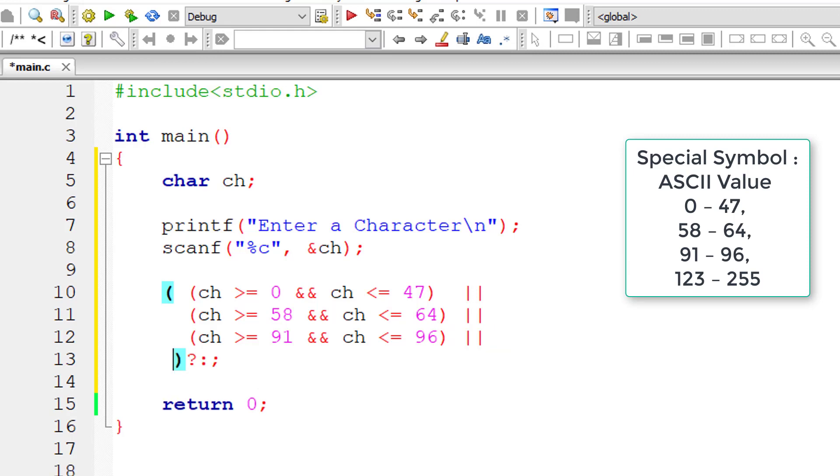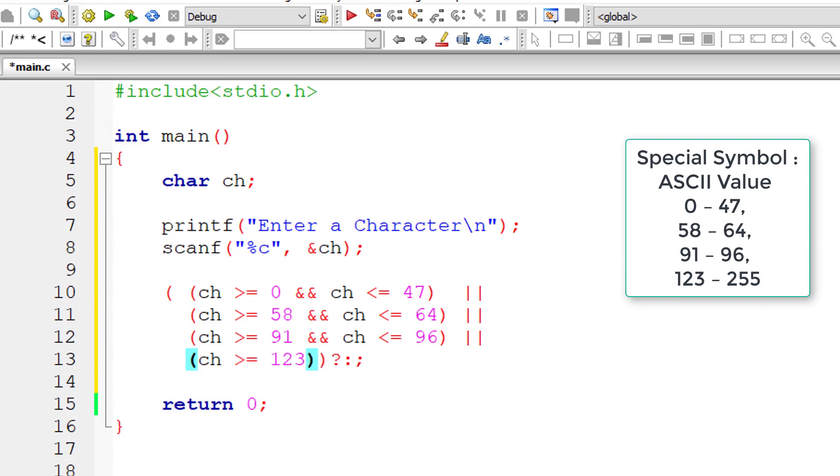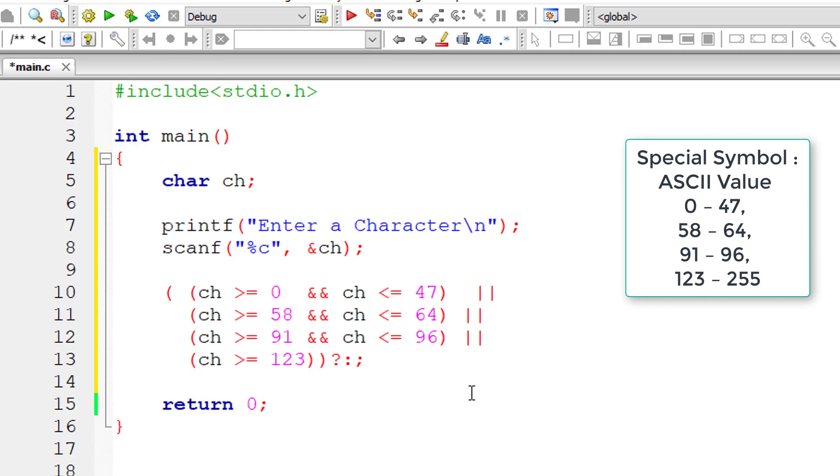Or another case, if user entered character is greater than 123. You need not mention 255 because 255 is the last ASCII value, so whatever is greater than 123 must be a special character.